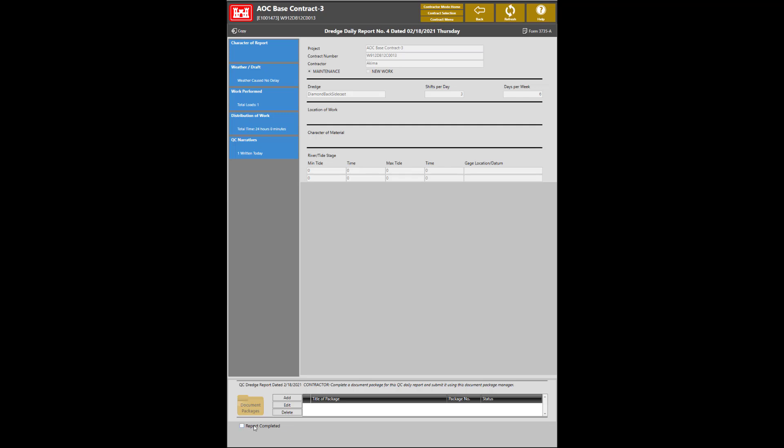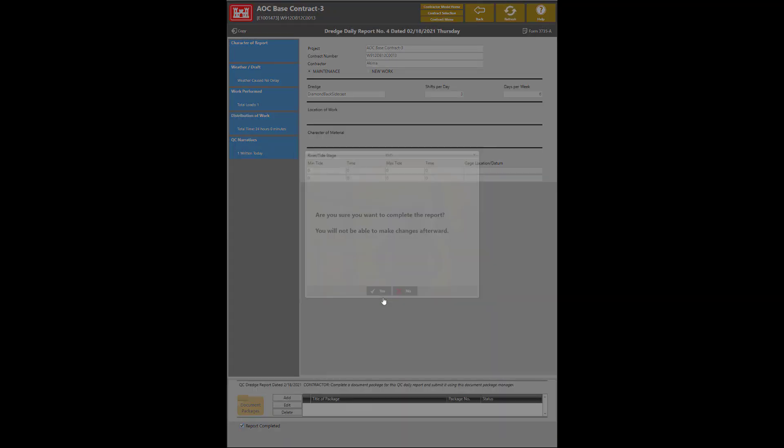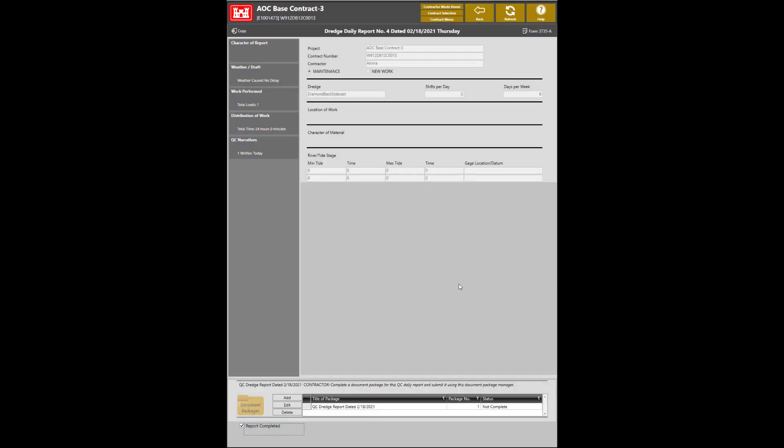To complete this report, click on Report Completed at the bottom left. Click Yes. From here, the report will now be generated into a document package. Once the document package is populated, you will need to sign and submit the report to the government for review.